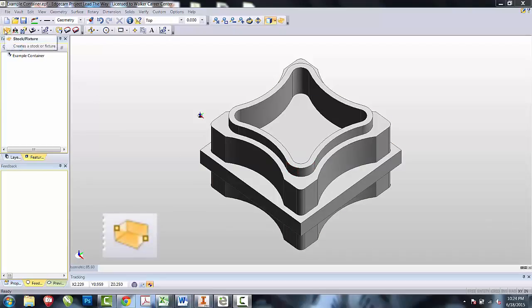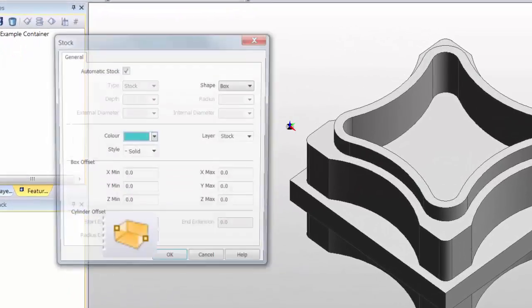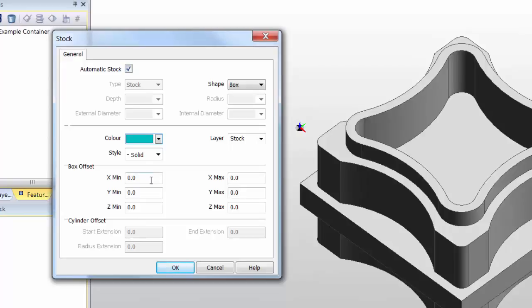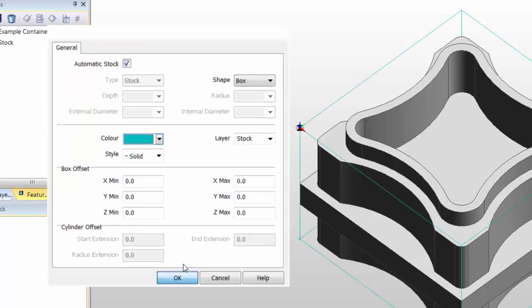The first step in Edgecam is to create our stock. In our stock, we're going to leave it as Auto Stock. For this activity, we're going to leave each one of our offsets at zero. Select OK.